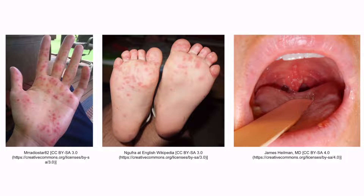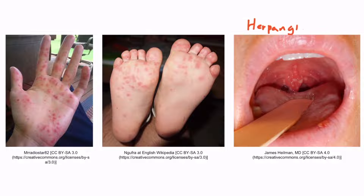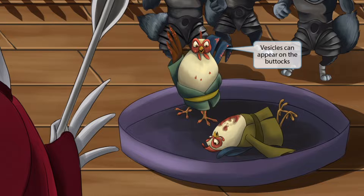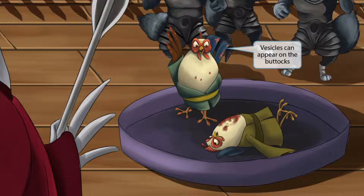Here are three images showing the vesicular lesions on a hand, some feet, and a mouth. Another term for the Coxsackie vesicles in the mouth is herpangina. Looking back at the standing rooster, you'll see he also has blood spattered on his tail. This represents the fact that Coxsackie can also appear on the buttocks, so the disease could very well be called hand-foot-mouth-butt.